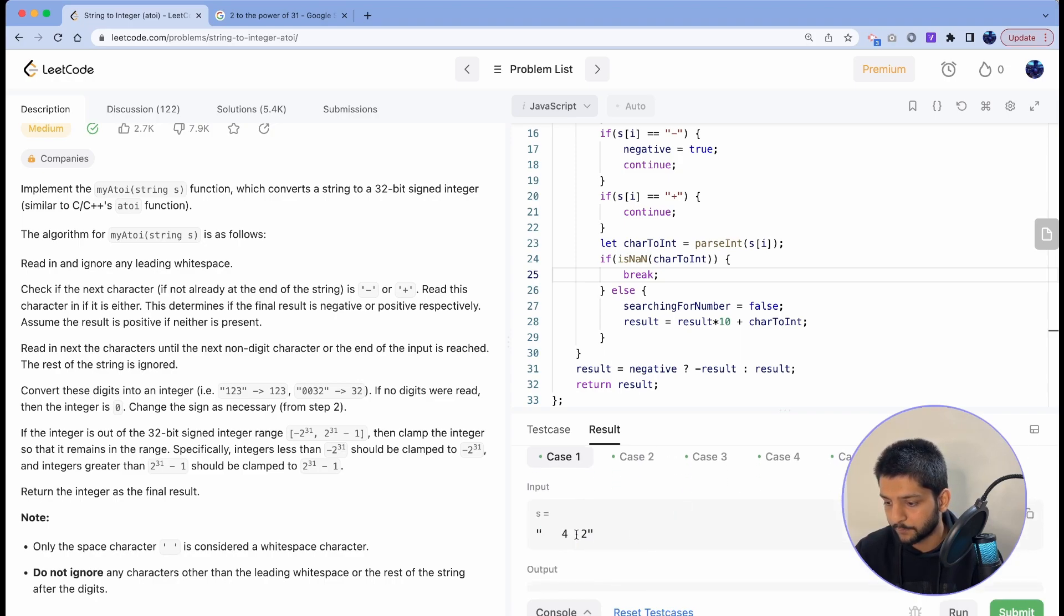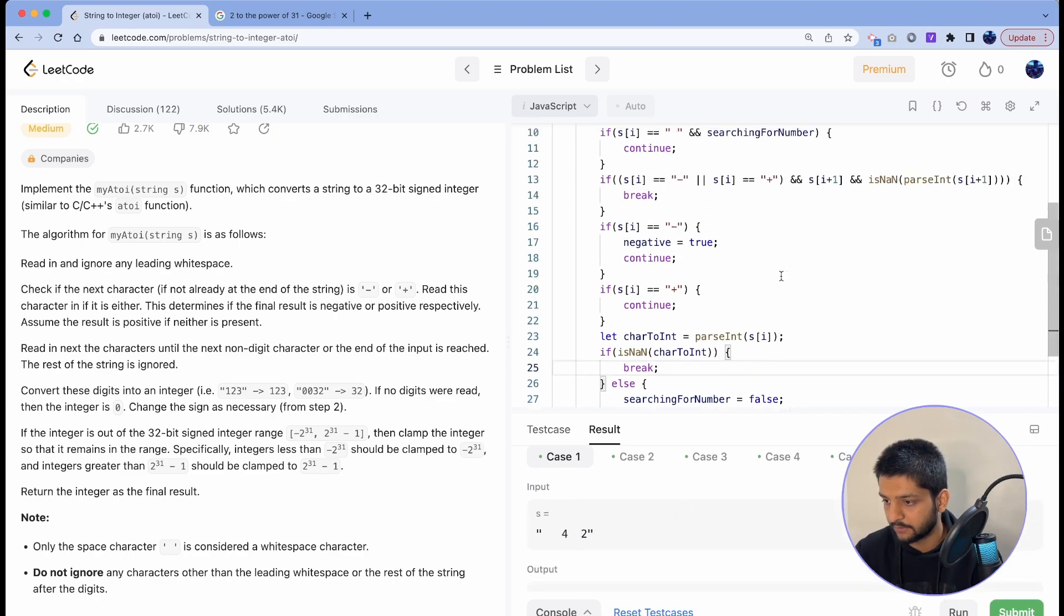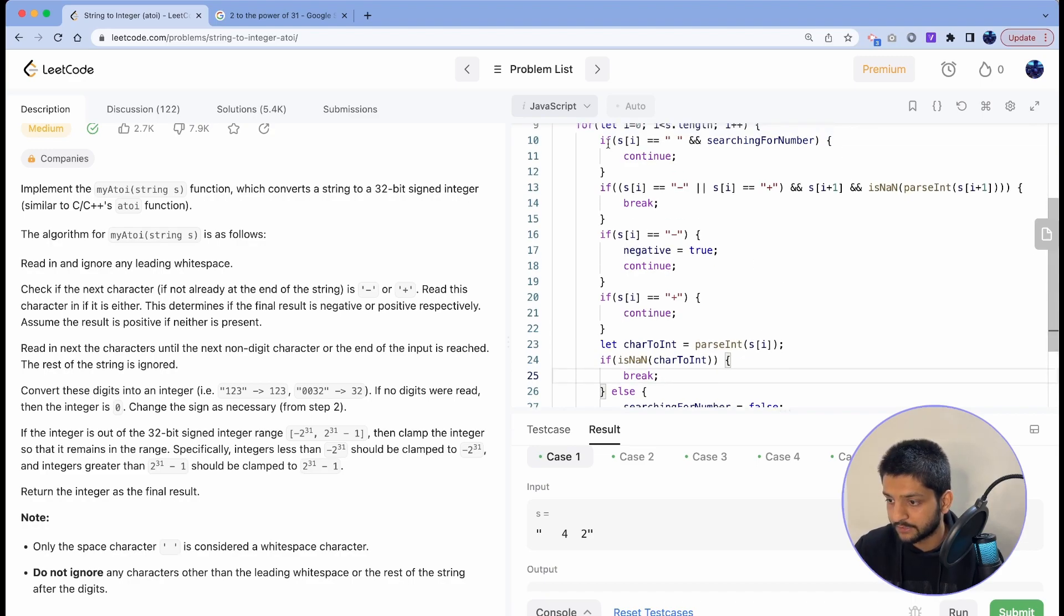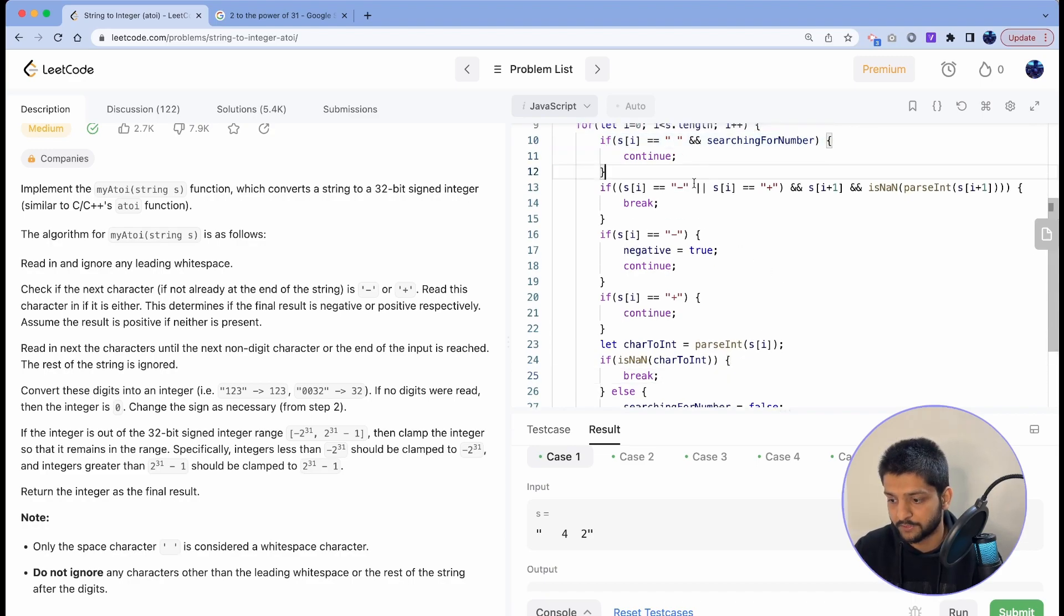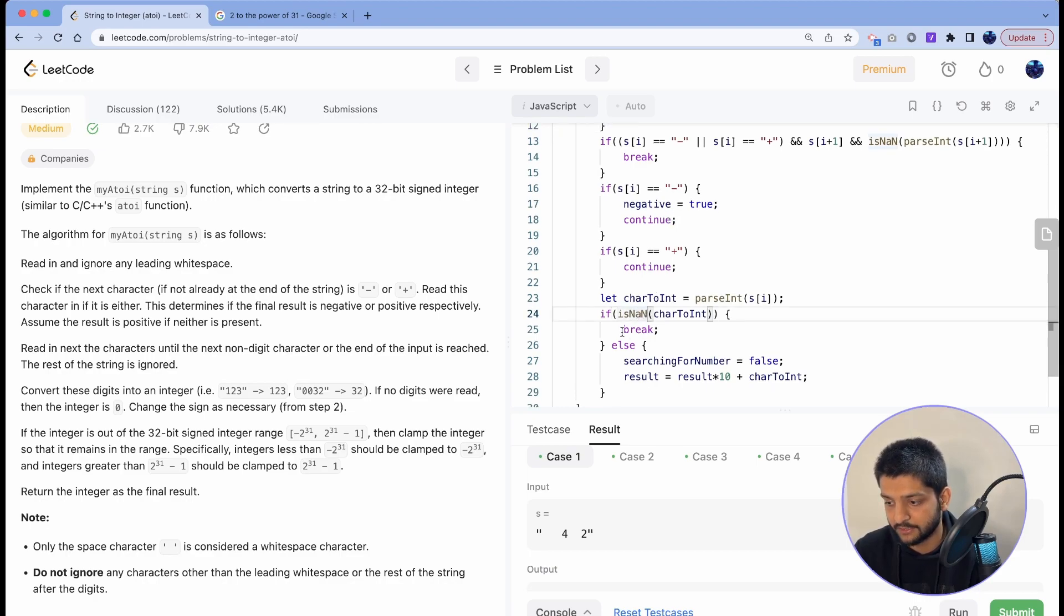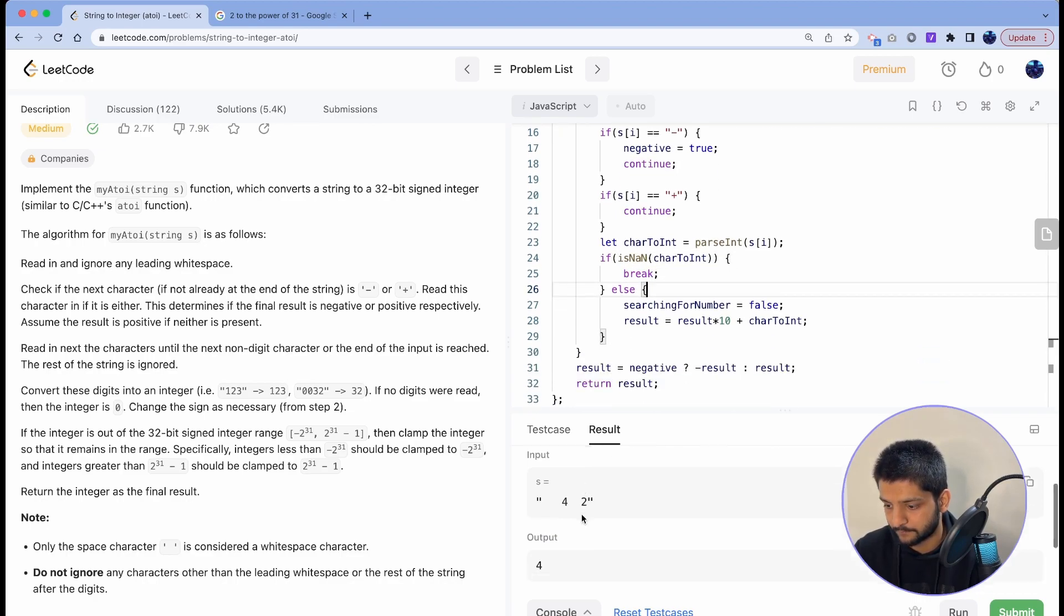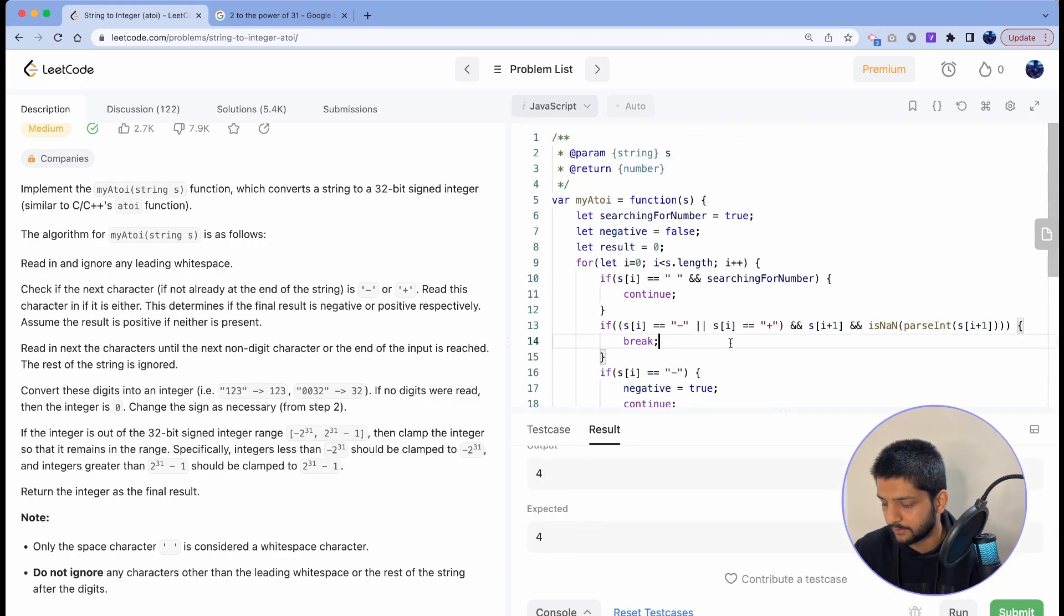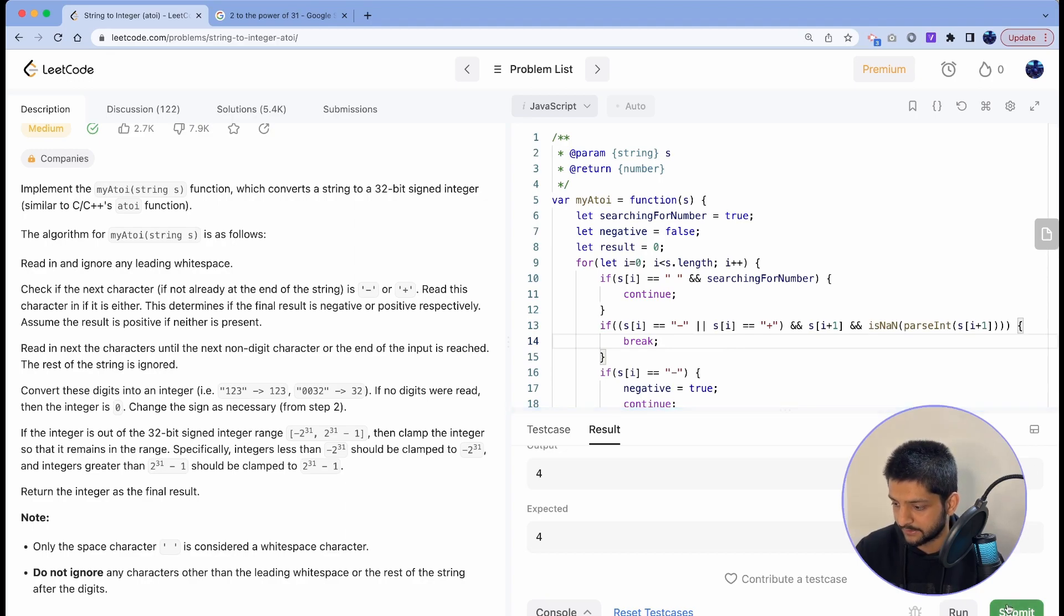Okay, that should take care of this scenario. Let's see how that goes. So now after 4, when we got the white space, we did not run this if condition because we were no longer searching for numbers. We already found 4 and we got to the isNaN condition and we broke away from the loop. So we got 4 as the output.